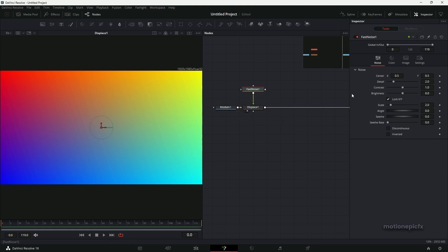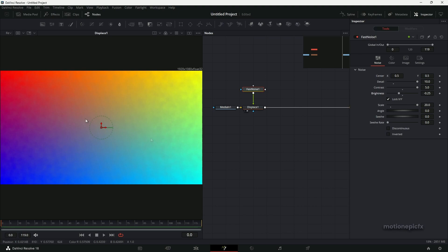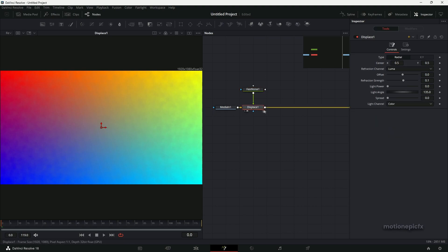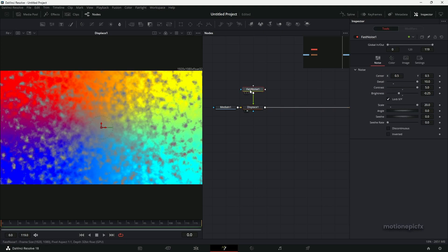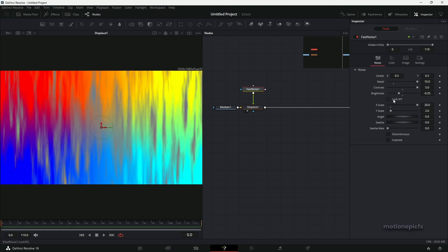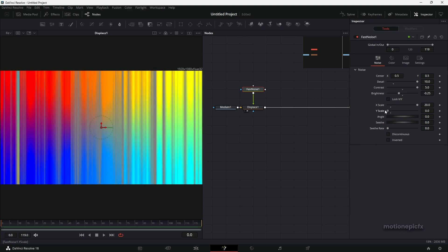Let's make sure that we are viewing this Displace node by simply dragging it to the viewer. Now whatever changes you make in the Fast Noise will affect the Displace node. You can go ahead and change the settings over here, such as the Detail and all that stuff. You can see that we have some texture in our four color gradient. Then we'll go to Displace and change the Refraction Strength. Then go to Fast Noise and we will uncheck Lock X Y, and we only need the X scale for now.